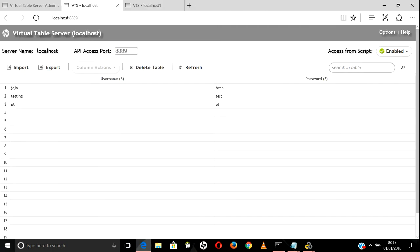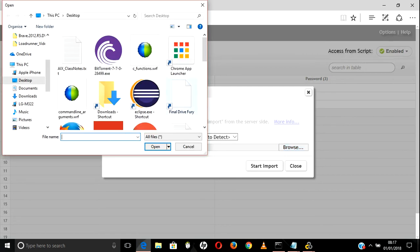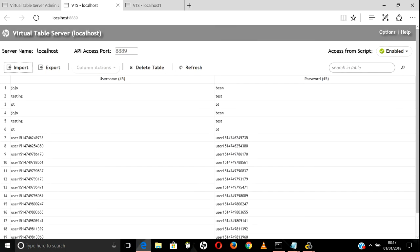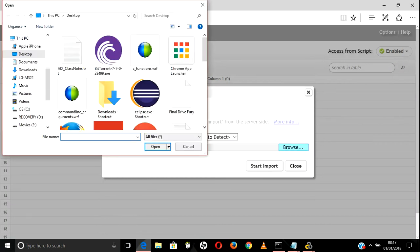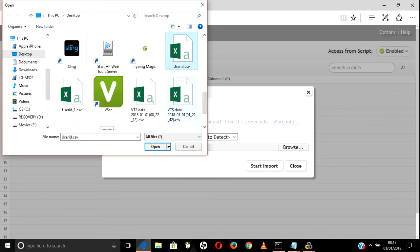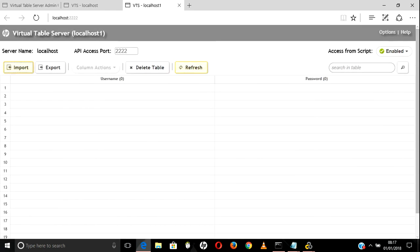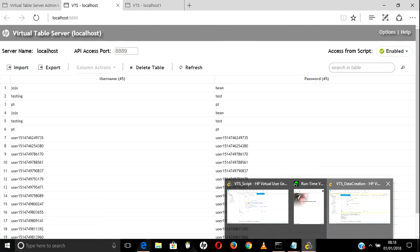I have created two instances - one with port 8822 and one with port 8889. Let's close that one for now. In port 8889, let's open the VTS file which has user IDs - user.dat. I am opening this VTS file to use for one script, and another file I will use for the script that is creating the data, using user_id_1.csv where I am going to import the data.